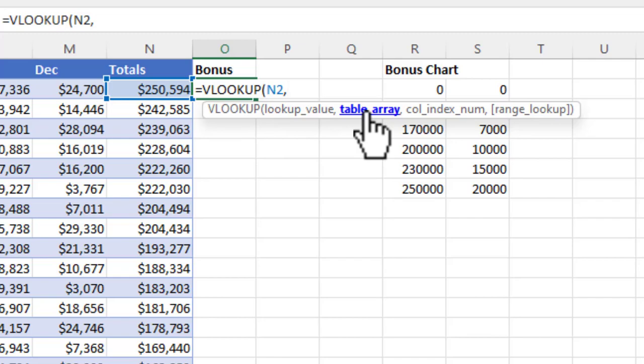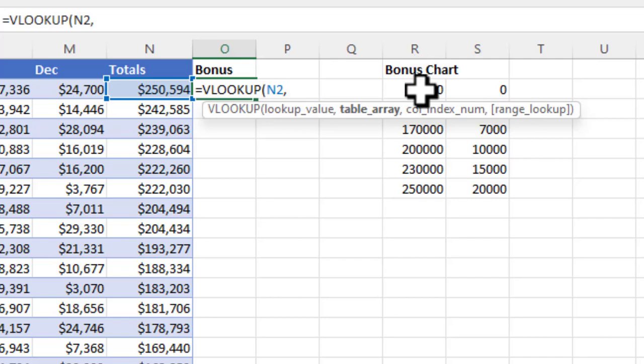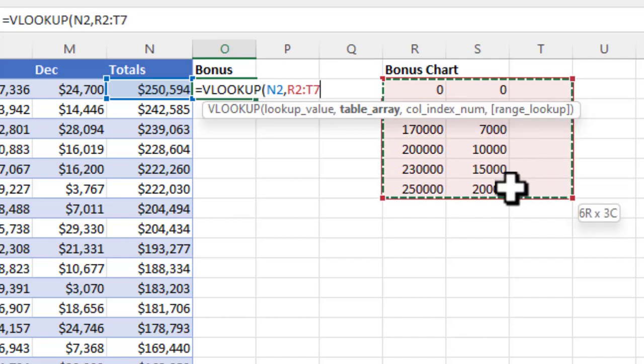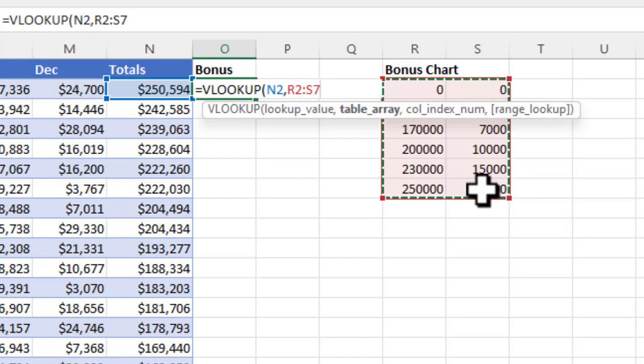Now it's asking me for the table array, which is the bonus chart. We're not going to highlight the title, but we're going to highlight on the top left cell, hold down the left mouse button, drag over, drag all the way down, grab the entire table array, let go of it, and then hit comma.